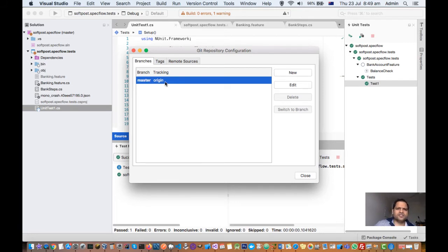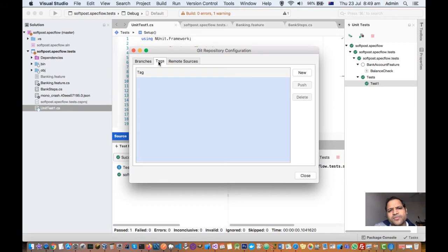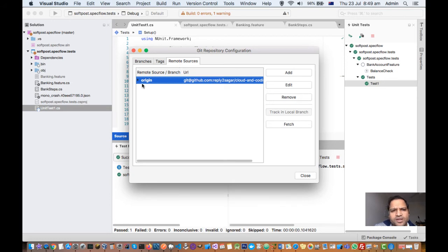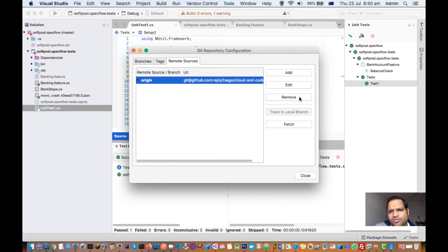This one, origin master. And if there are any tags associated with your repository, it will be displayed there. And the remote sources will display exactly which URL you are referring or which repository URL that repository is associated with. You can also fetch it, you can add, edit, remove—all these operations are possible from here.